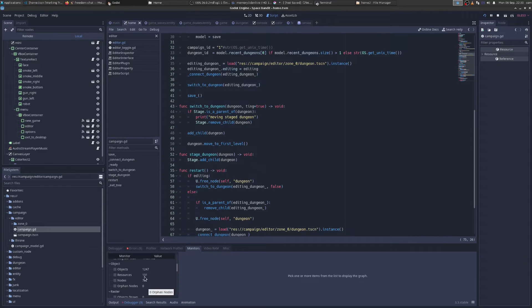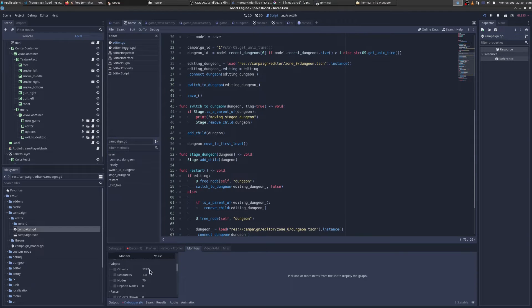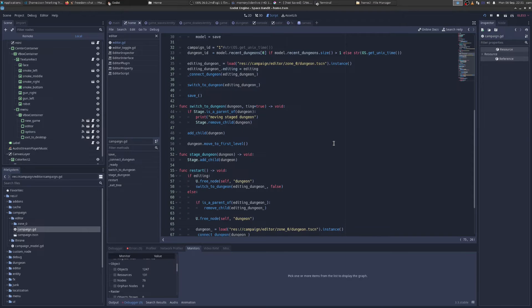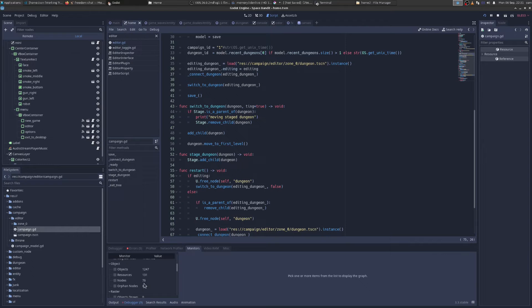And then we're going to quit and the object counts didn't go back down to normal, because resources should have been 127, objects should have been 1209. So I'm leaking not nodes, but I know that I'm leaking an object or reference.